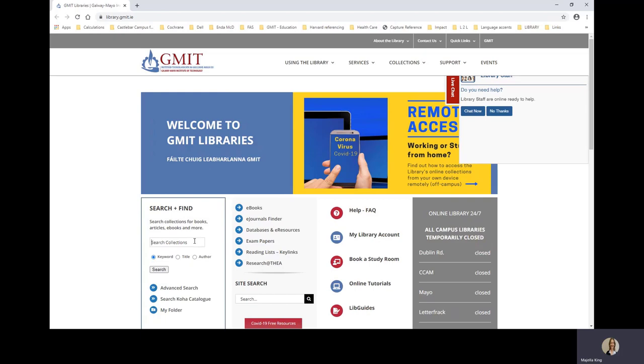But today we are just searching for print books. You have three search options. It defaults to keyword. If you knew a title, you could choose the title radio button and so on with author.